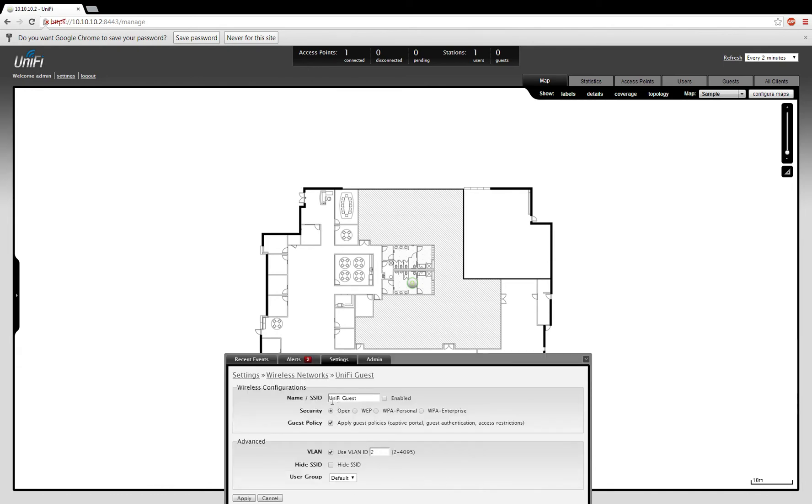From here you can see that you name your SSIDs, and you can assign them to a VLAN so they can be independently managed.